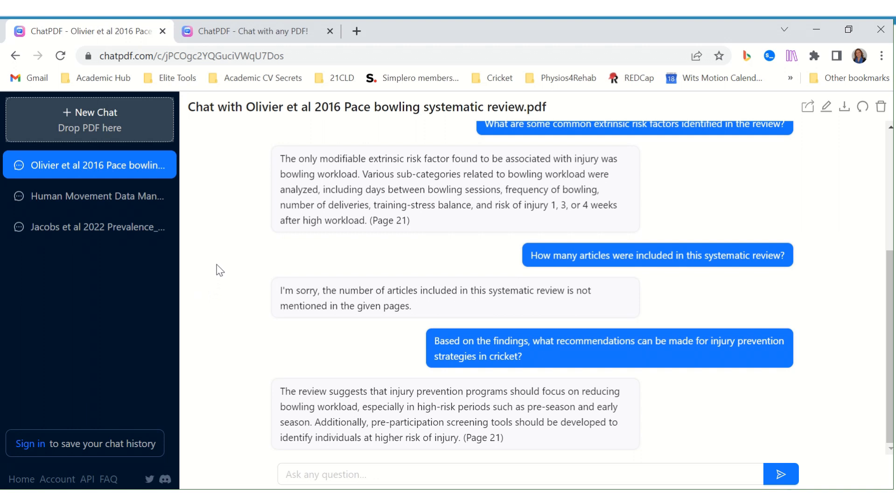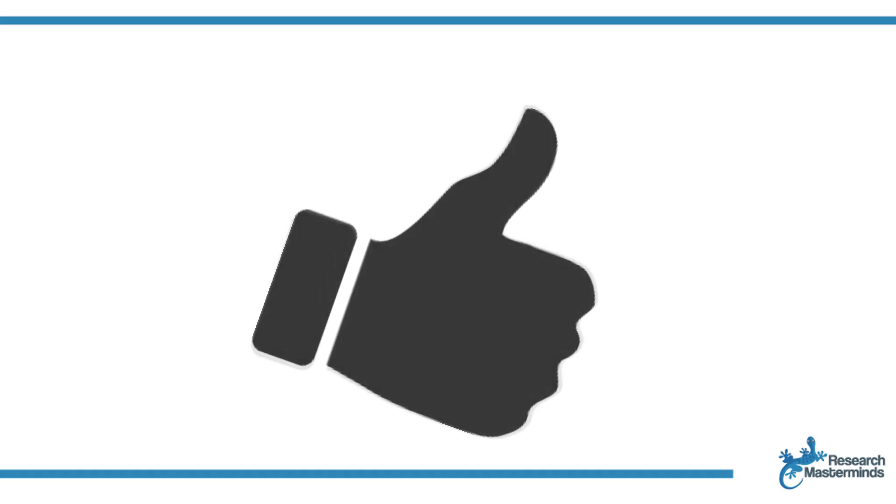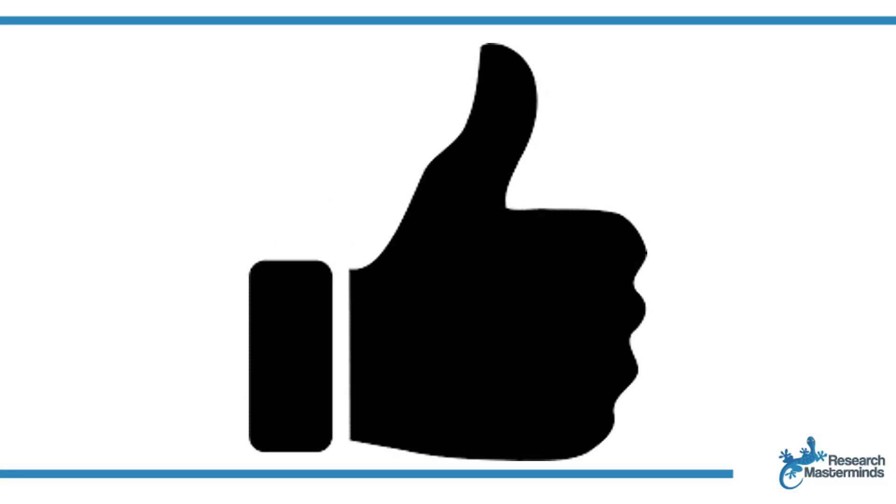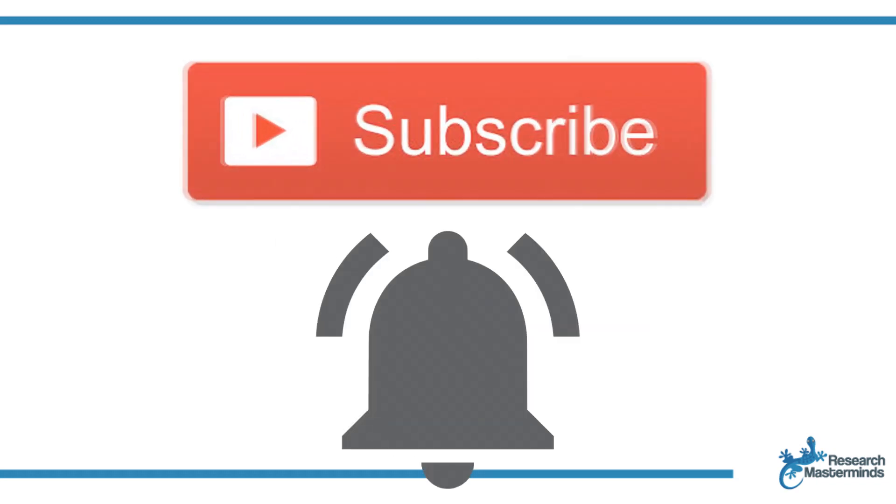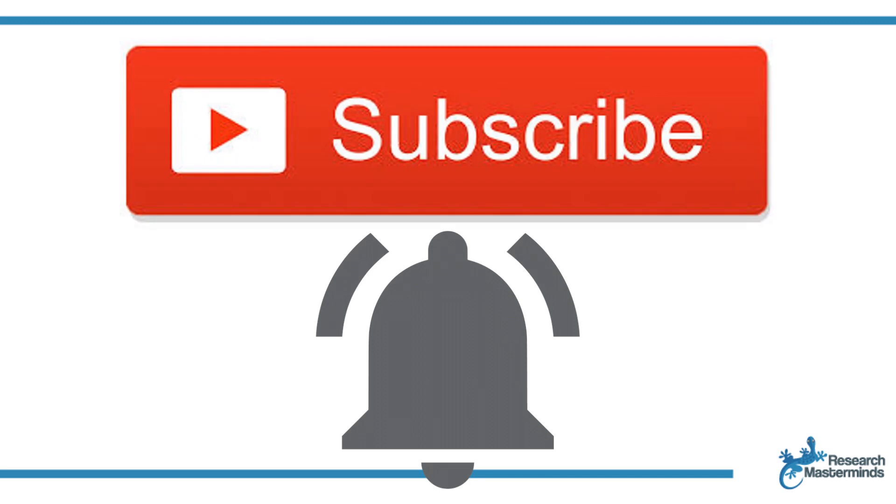If you found this video helpful, smash the like button. For more useful tips to boost your research experience, subscribe to my channel by clicking the subscribe button below this video. While you're at it, hit the bell so that you get notified whenever I produce a new video.